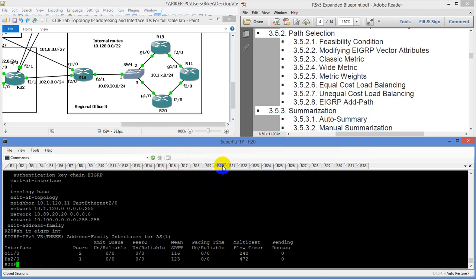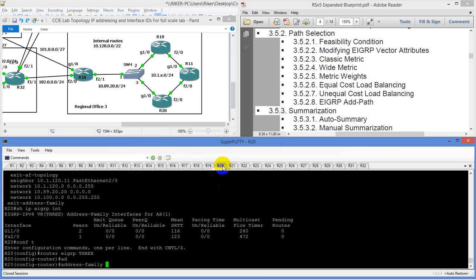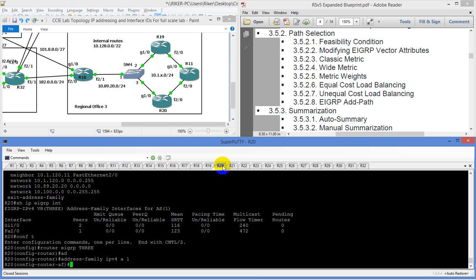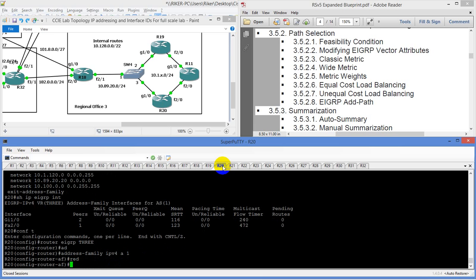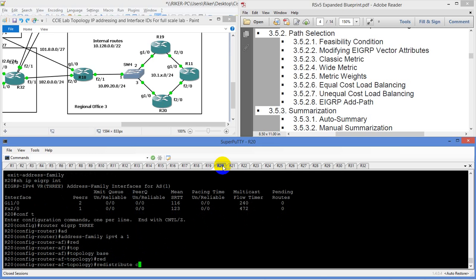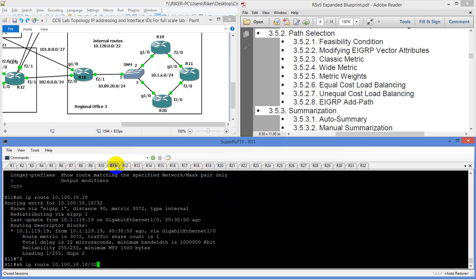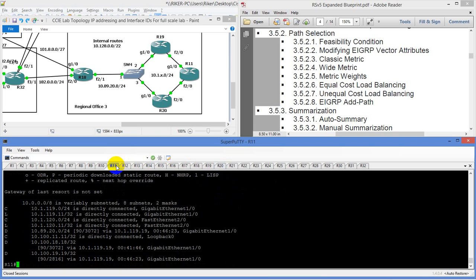Let's go here, do config T, router EIGRP 3, address family IPv4 A1, and we're going to type in topology base, then redistribute connected. Then we're going to go to router 11 and do show IP route — and now we've got that route.